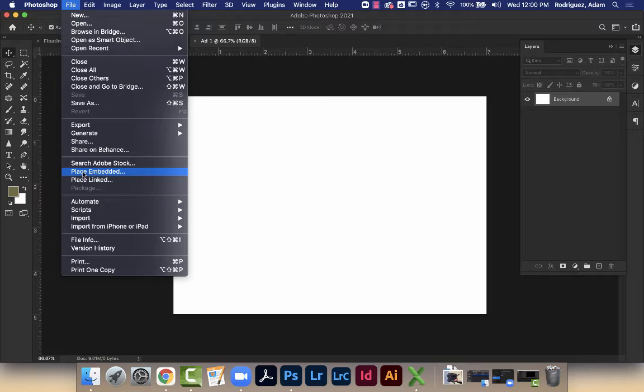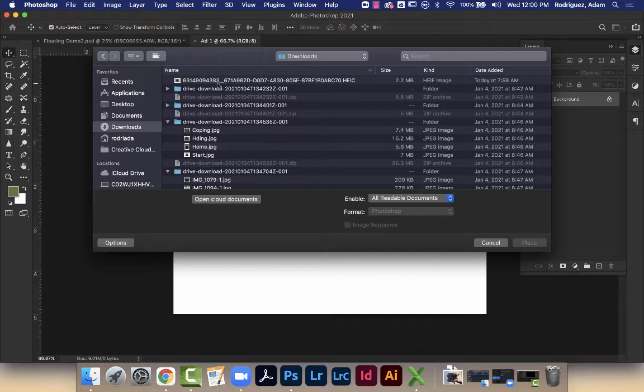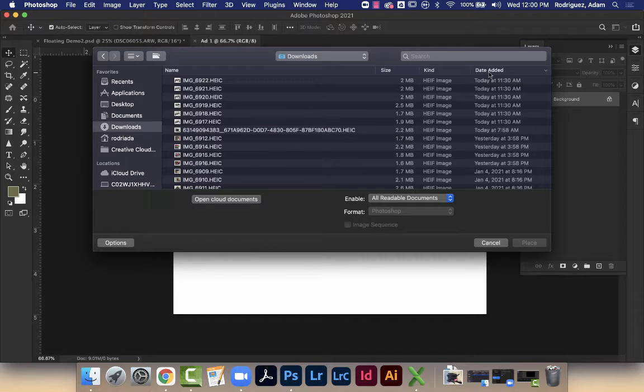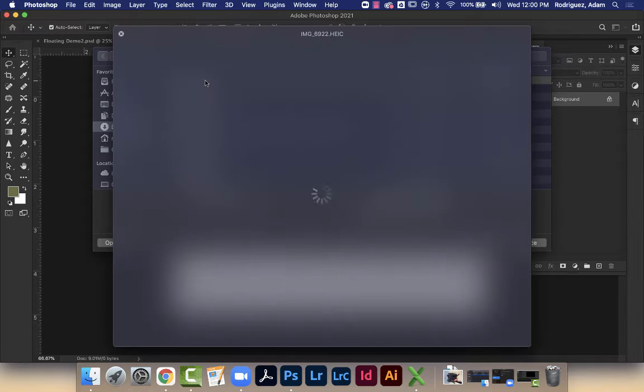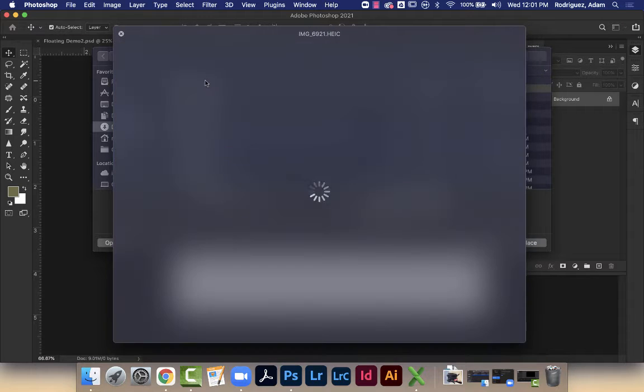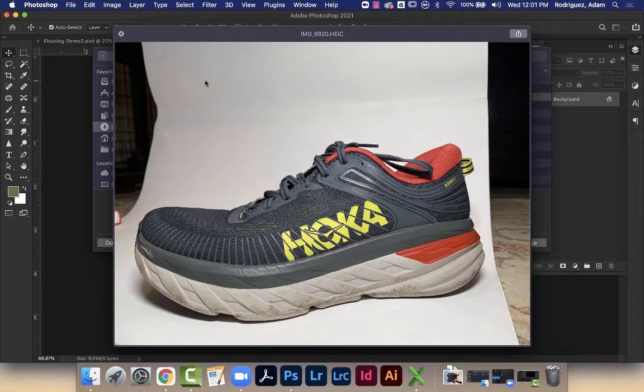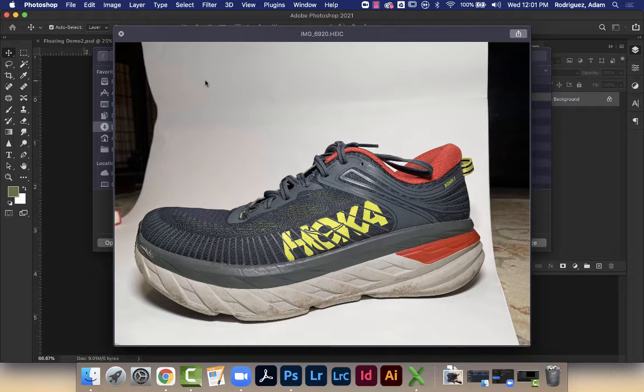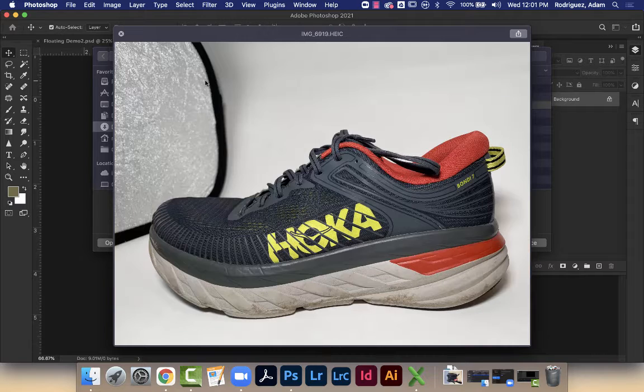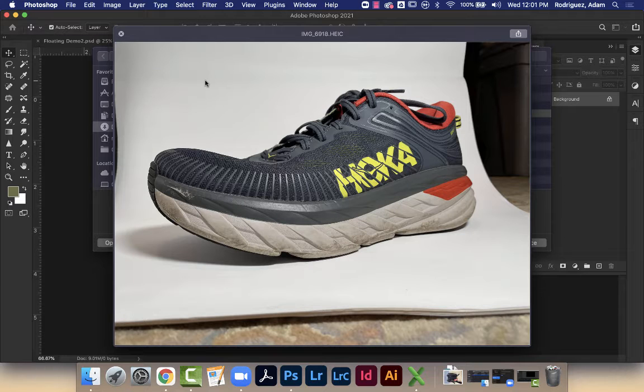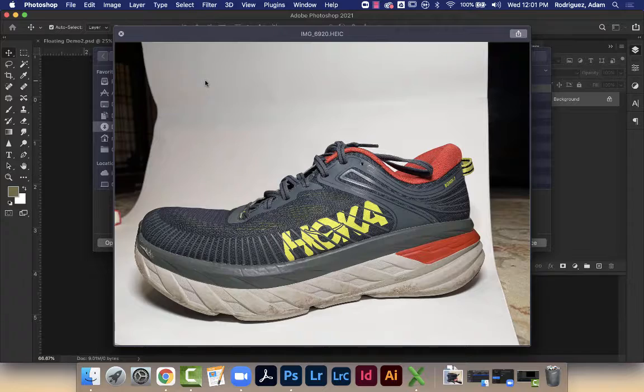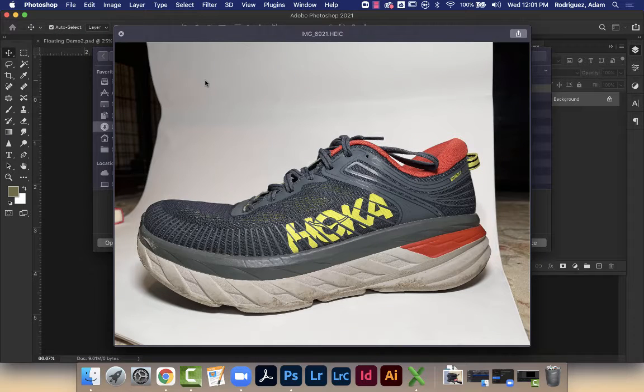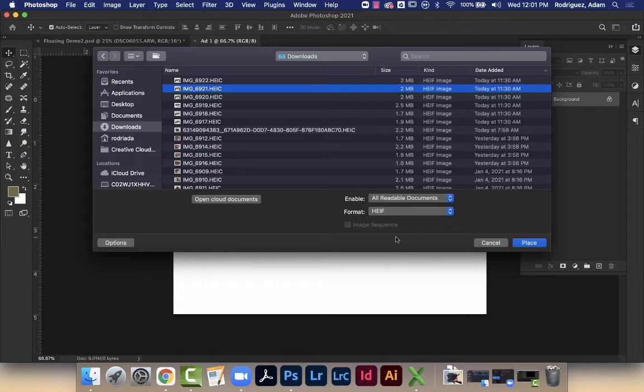I'm gonna place, and I'm gonna place embedded. I don't want it linked, I actually want the embedded file into Photoshop. I'm gonna sort this by date. I have a few pictures here. There's my dirty Hoka shoe. Let's pick one that I really like. This is just my shoe sitting on a white piece of paper. That's gonna make it easier to cut it out in Photoshop. Maybe this angle. Let's do that one and I'm gonna place it in.